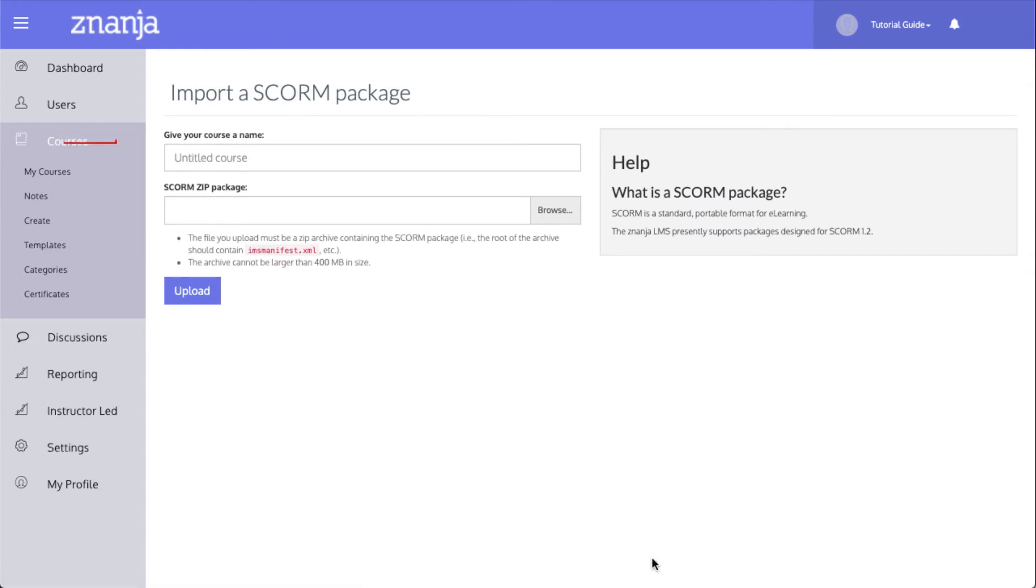In the first field, type a name for the new course. Then you need to select the SCORM package you want to use.